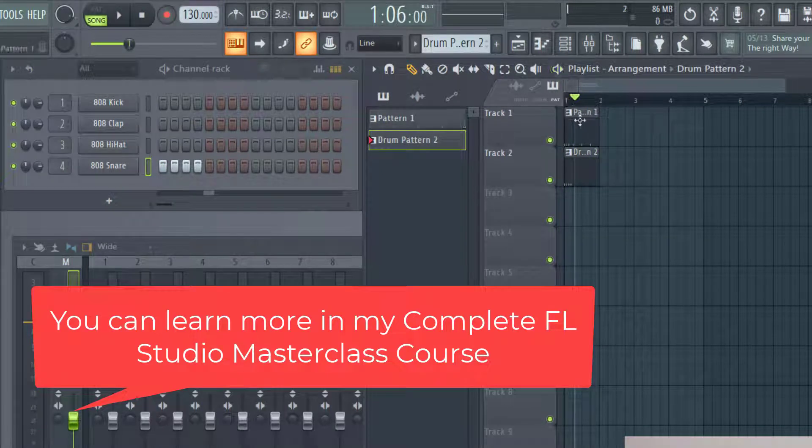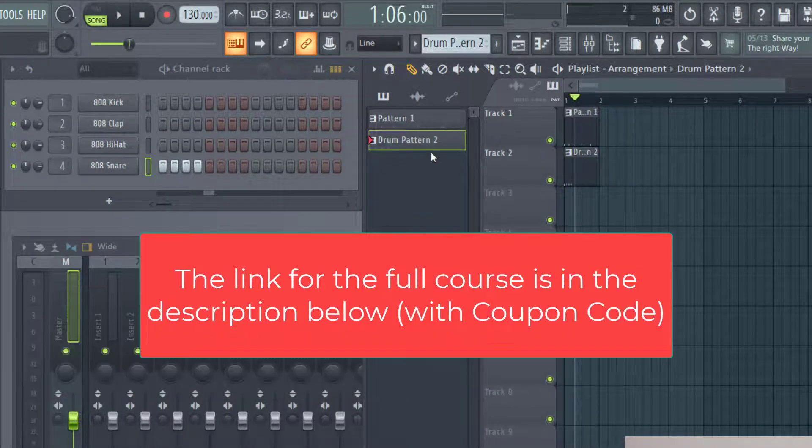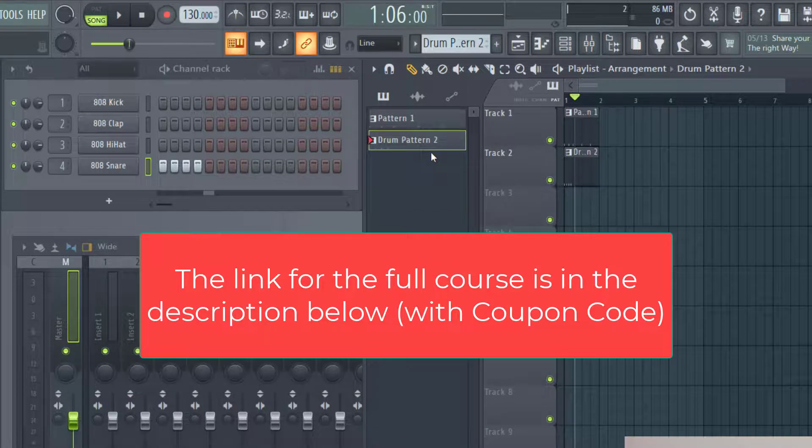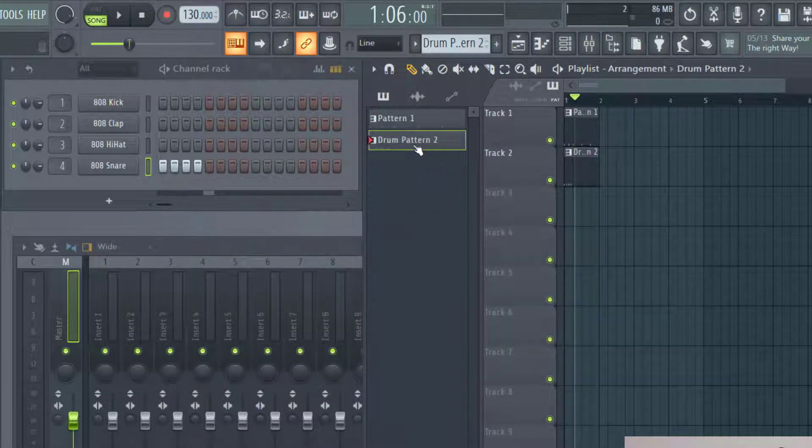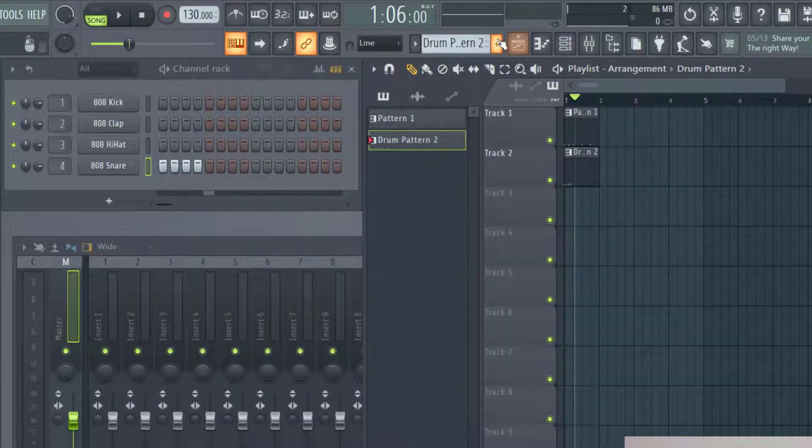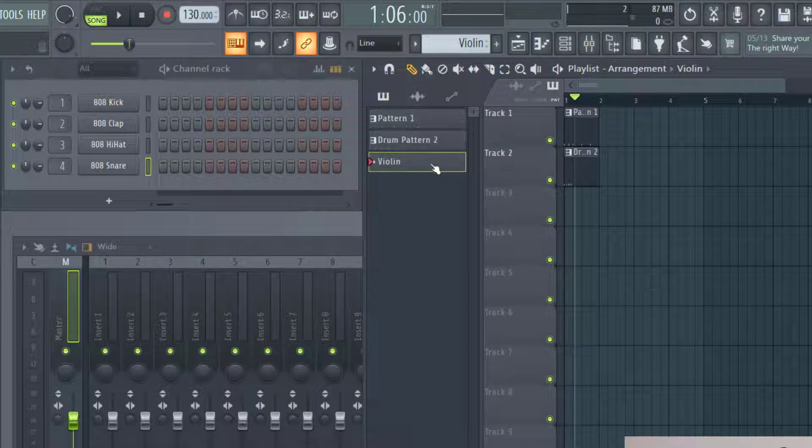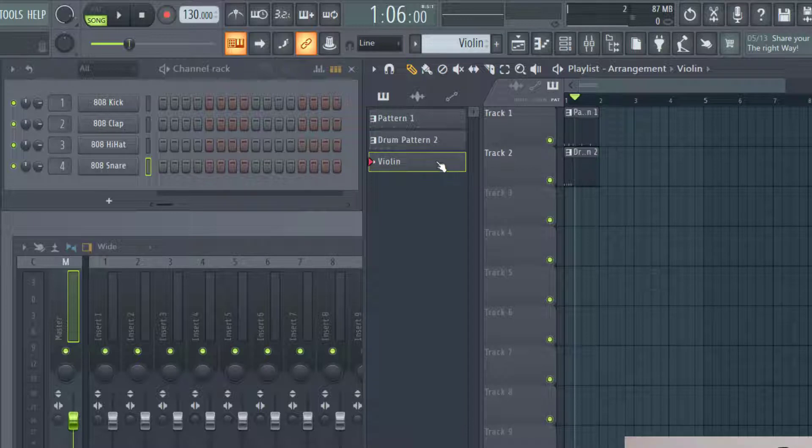These next couple of tips are going to be very helpful for things that you might run into when you're adding new patterns. One thing I want to point out is let's say I add a new pattern and name this violin. So let's say you don't add any information in here.